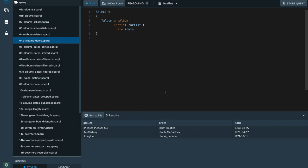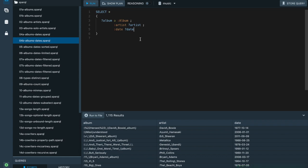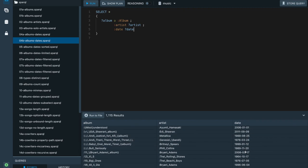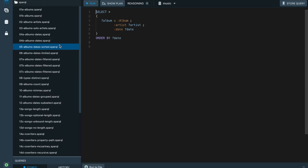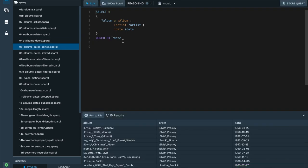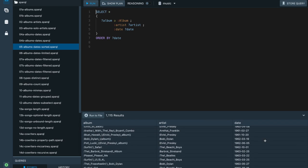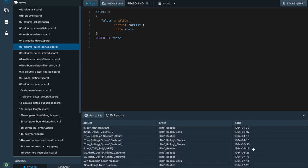Now I'll switch to a slightly larger version of this music dataset, one we have created from DBpedia. DBpedia is a dataset created by extracting structured information from Wikipedia. The same query for album and artist is returning more than 1,000 results. The results are completely randomly ordered by default. We can use the ORDER BY keyword to say we want the results ordered by date, so albums are sorted by their release dates.